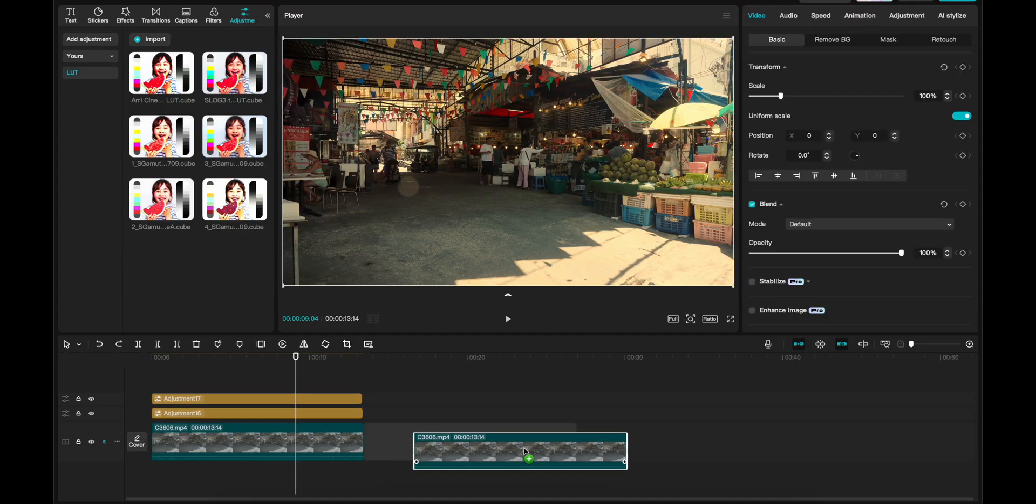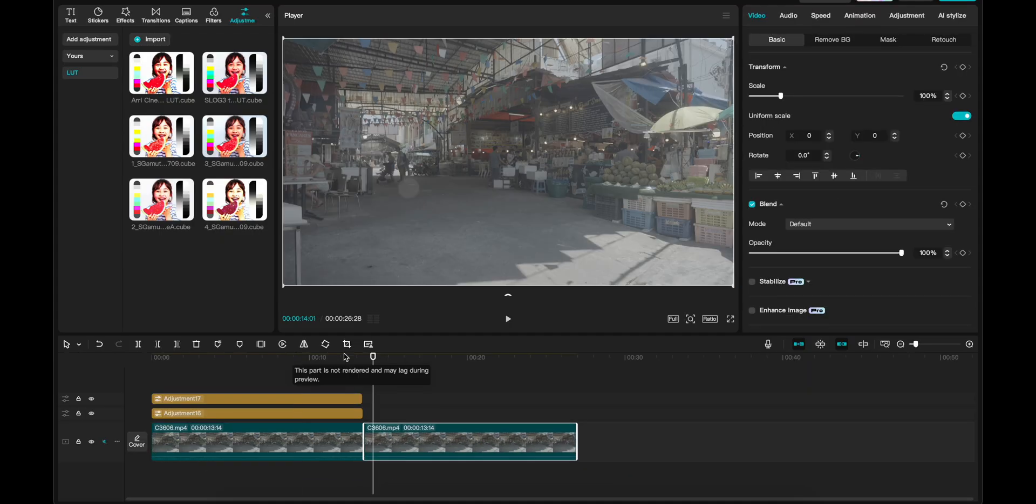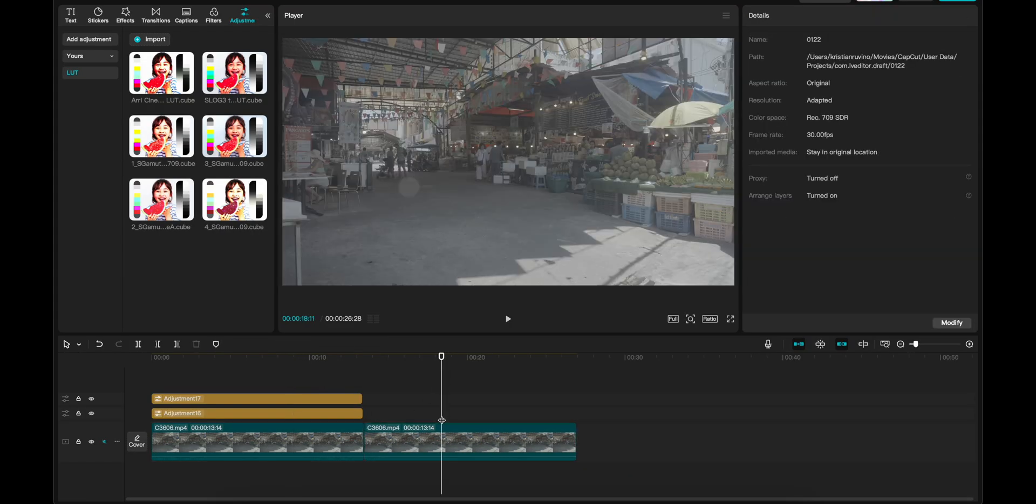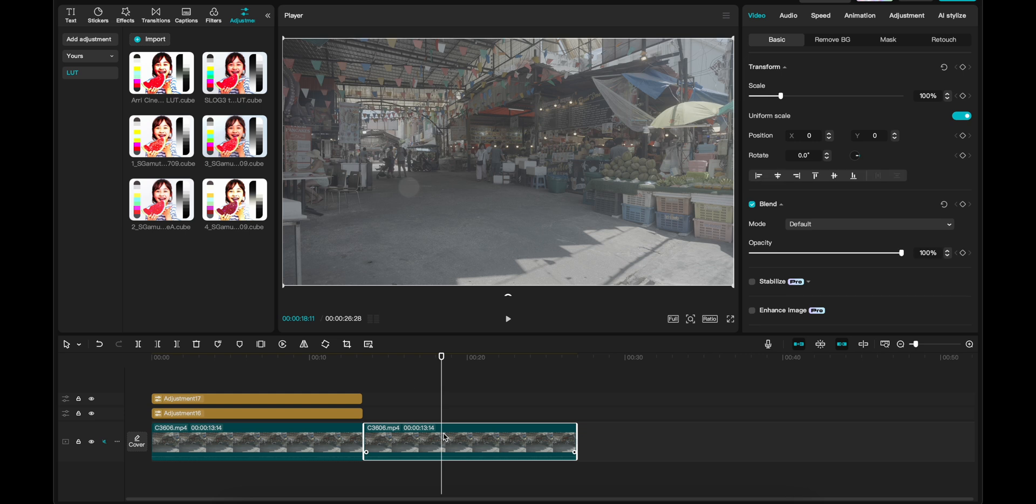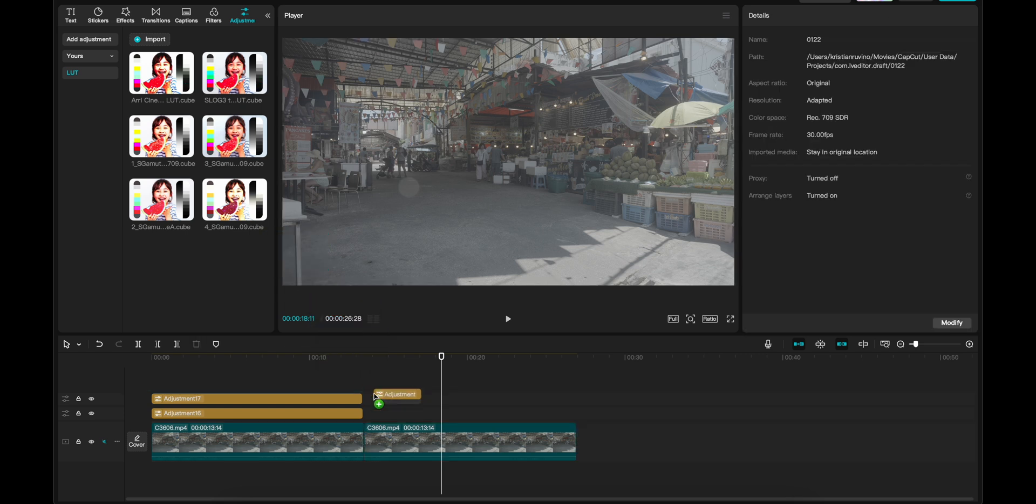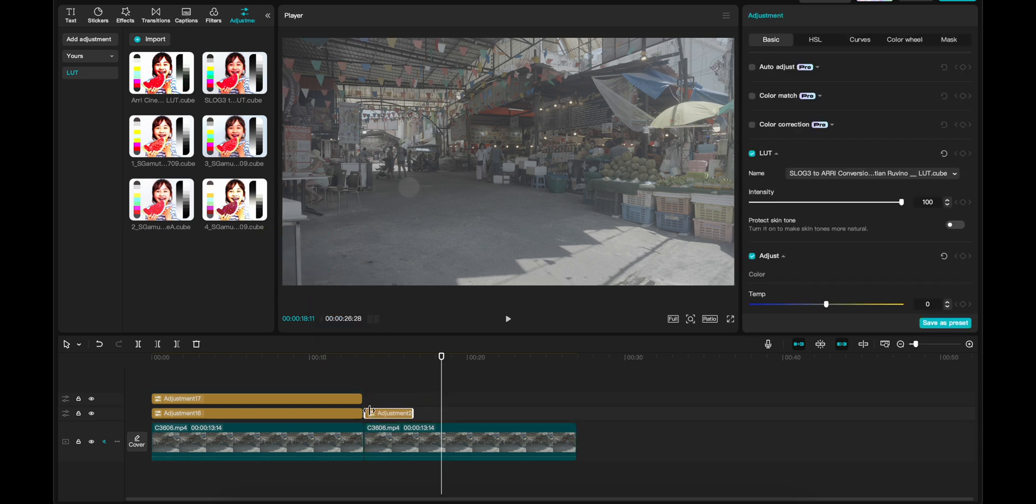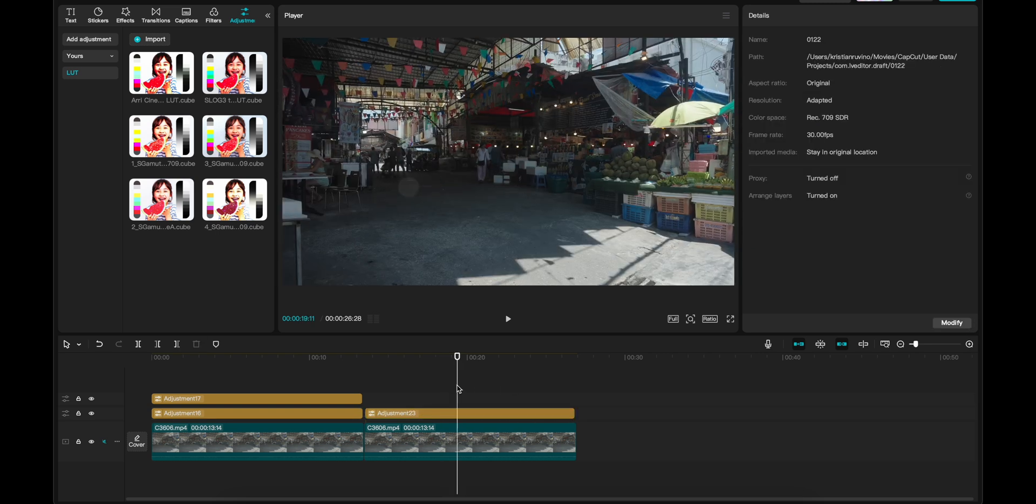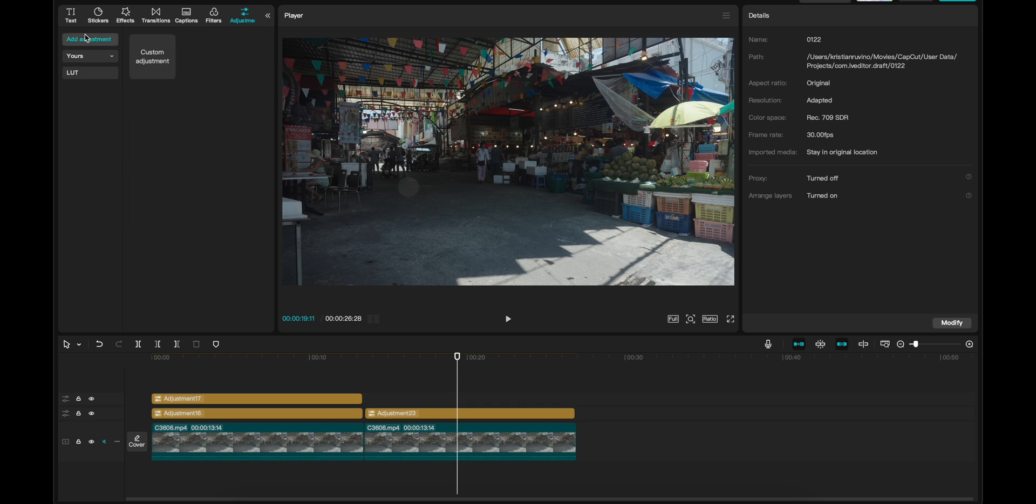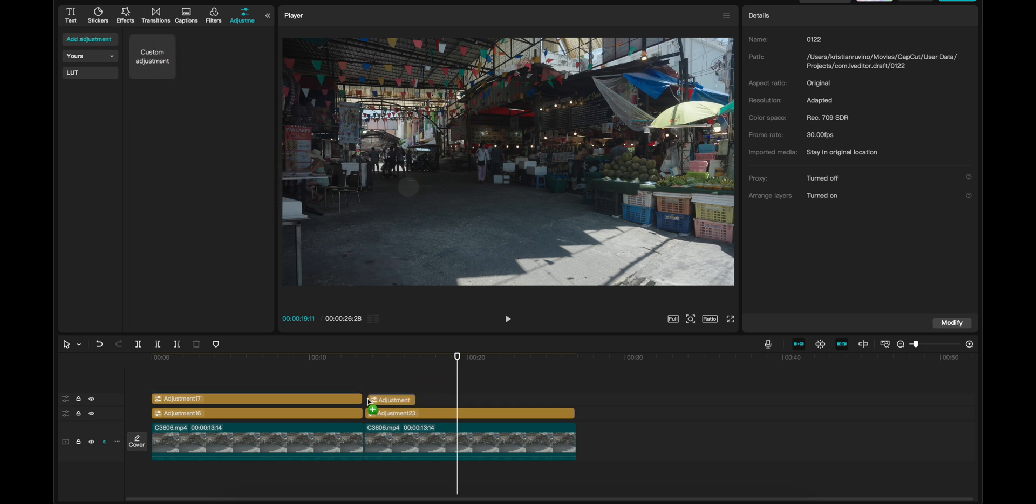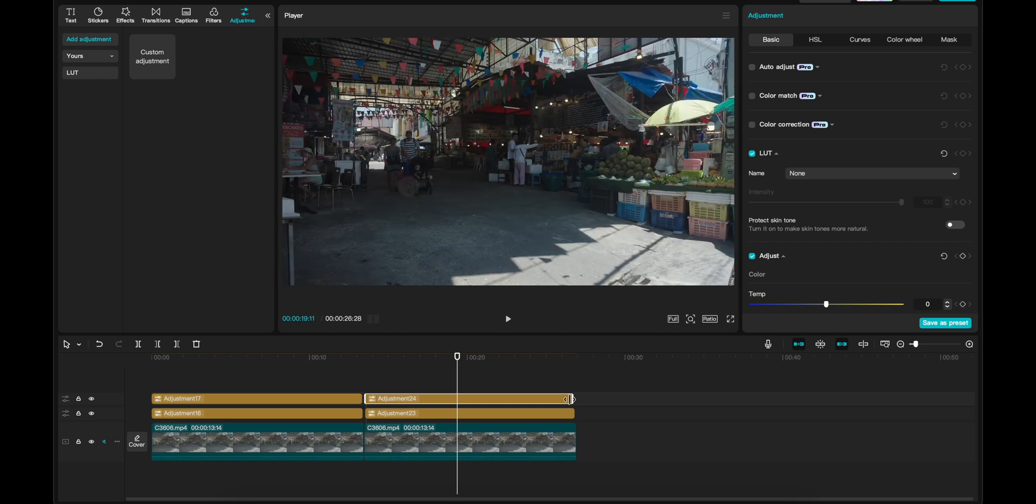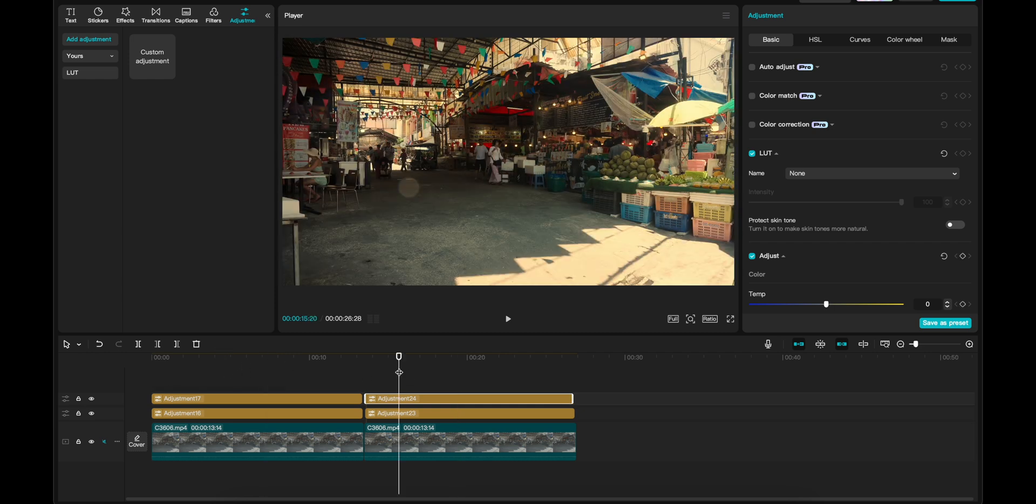First thing I want to do here is just to copy the clip so we can grade this new clip. And now we can drag my S-Log conversion LUT on top of this footage. Boom. As you can see, colors are back. It's looking pretty good. But we have to adjust a little bit and we can drag a new adjustment layer. So we're doing exactly the same on this clip that we did on the clip before.